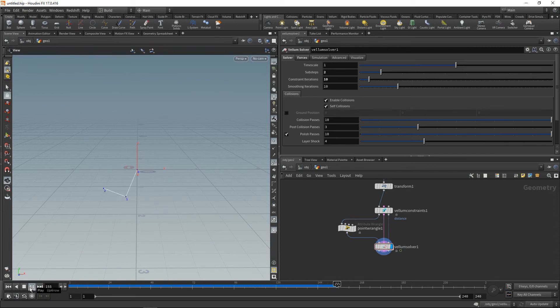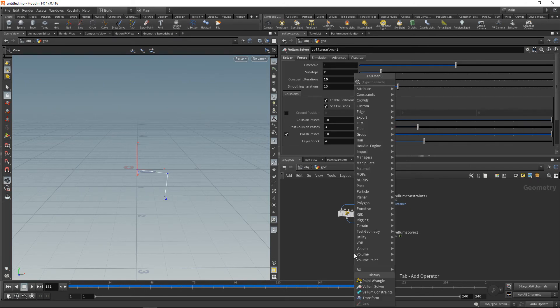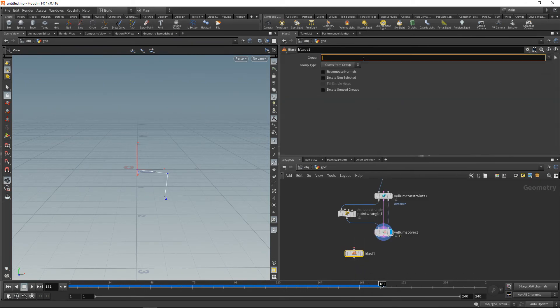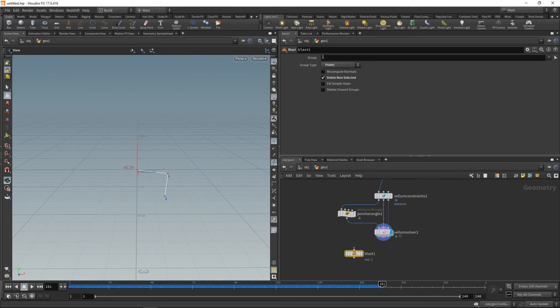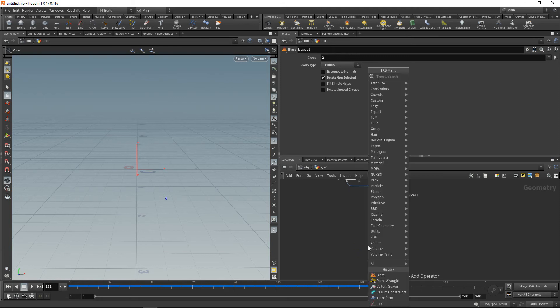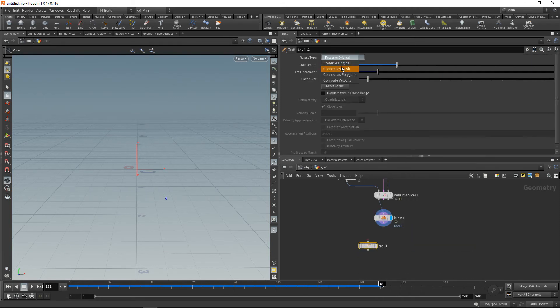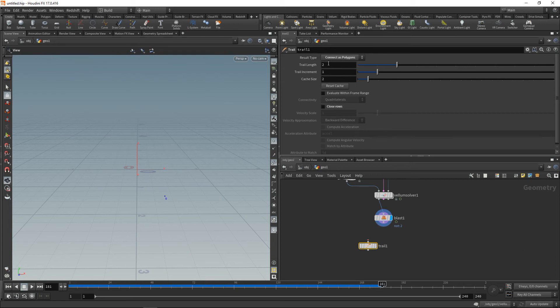Let's trail the path of this point, of the point number two here, by blasting away anything else. So let's only blast points and delete everything but the point number two like this here. And then attach to this a trail, set this to connect as polygons, disable close rows, increment the trail length...